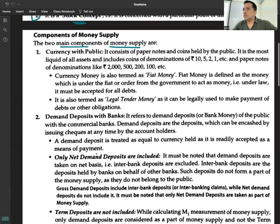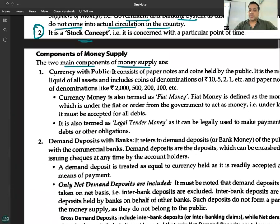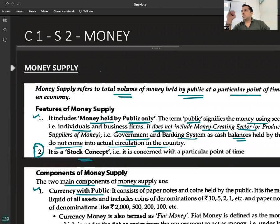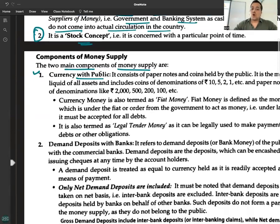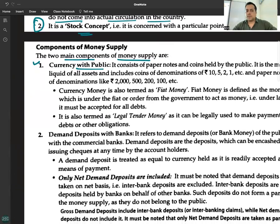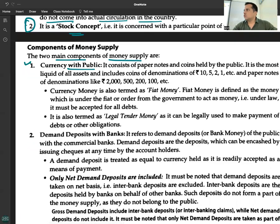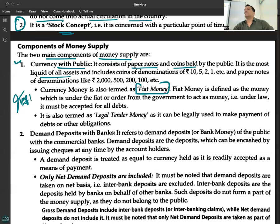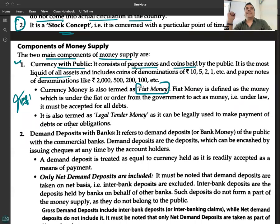The two main components of money supply are: first, currency held with the public. The money you have can be in two forms — cash in hand and bank balance. Currency held with the public consists of paper notes and coins held by the public. It is the most liquid of all assets. Currency money is also known as fiat money — money backed by law, also called legal tender.